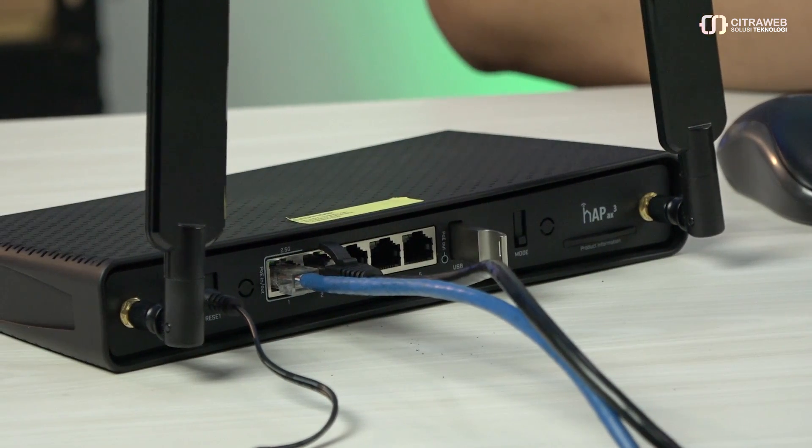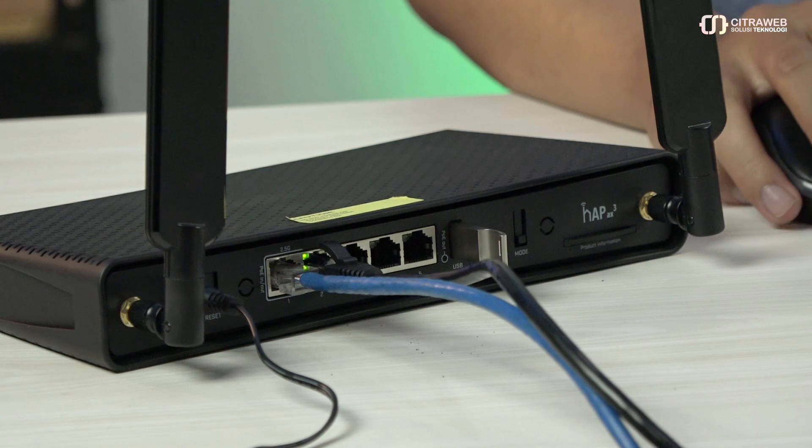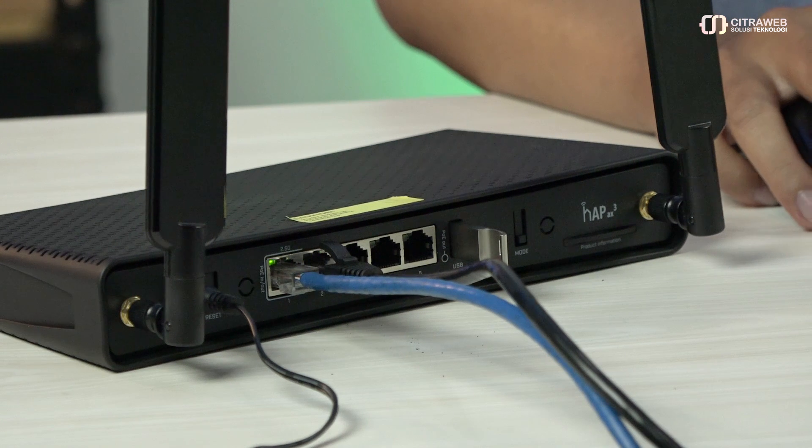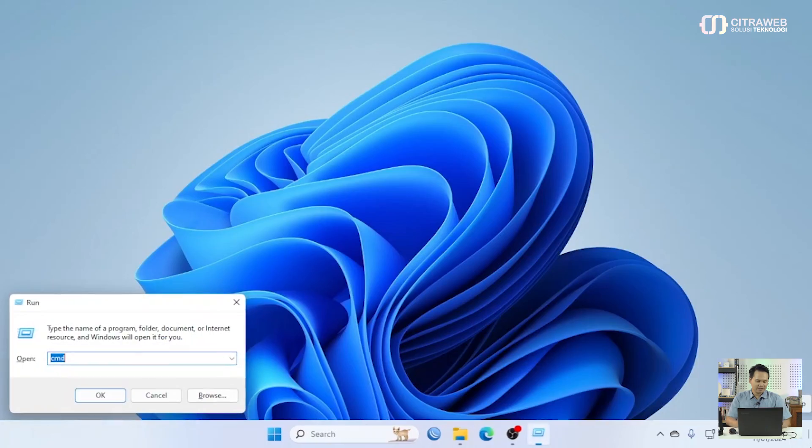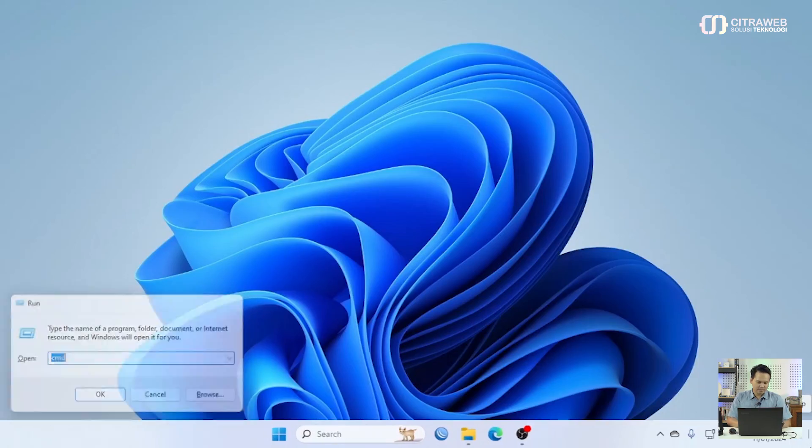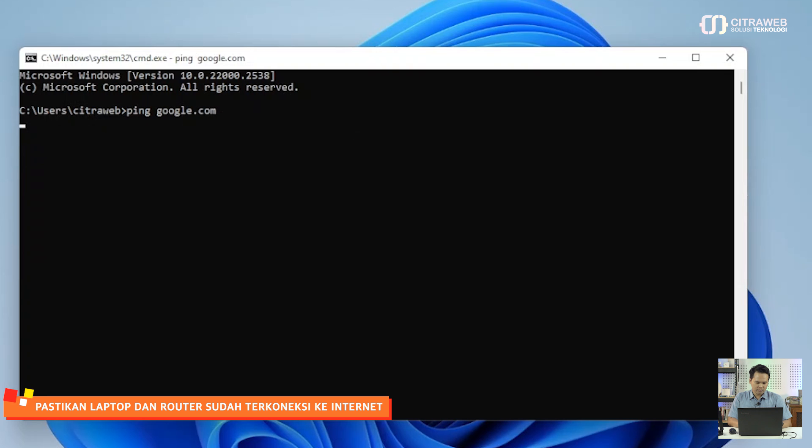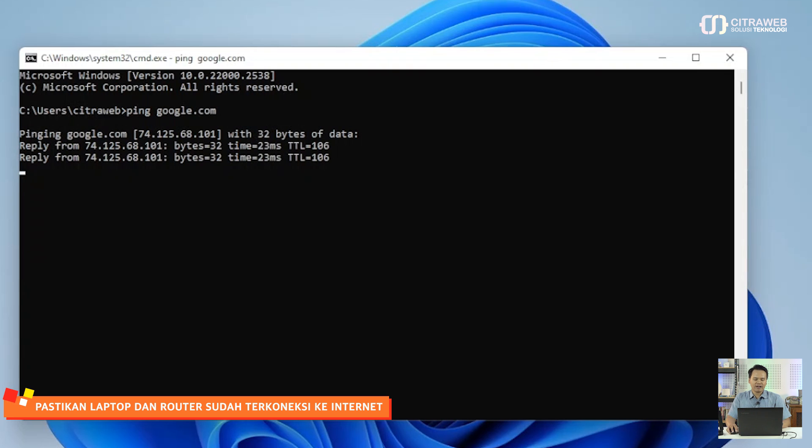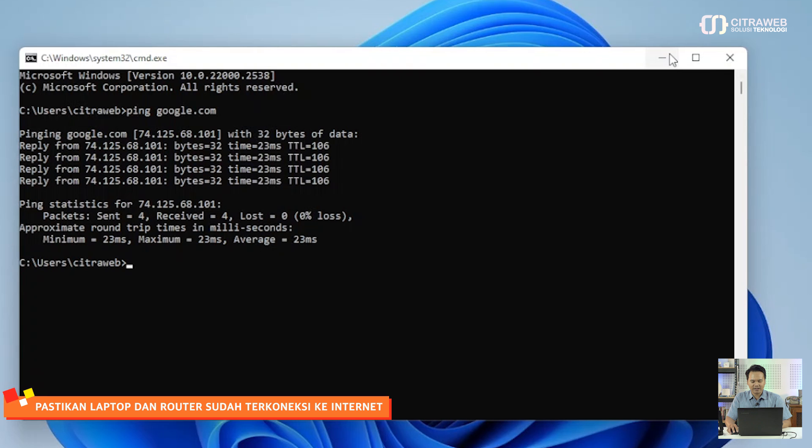Kemudian untuk router-nya ini, pastikan sudah dilakukan basic config, teman-teman. Saya akan coba cek, ini sudah menyambung dengan laptop saya. Sudah bisa ke internet, router-nya dan laptop saya sudah bisa ke internet.